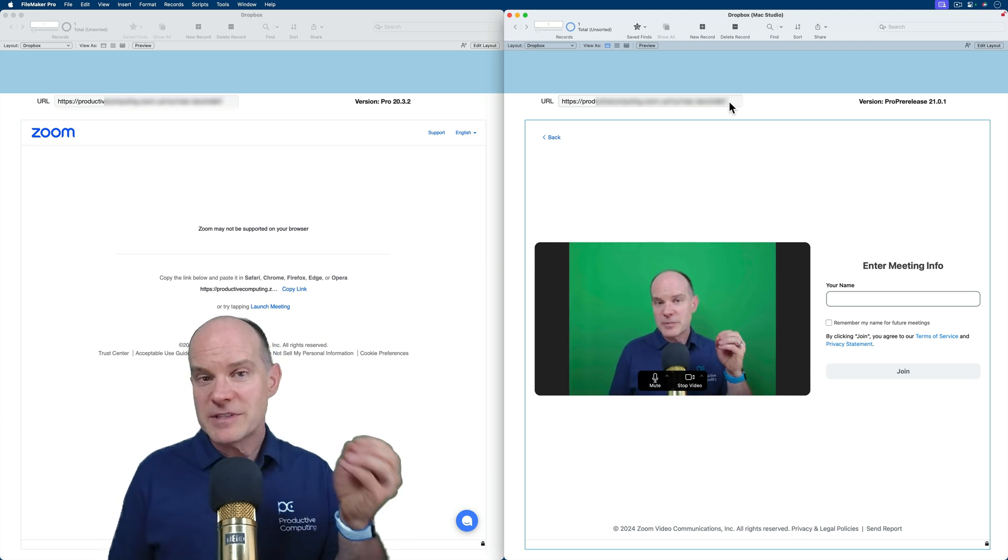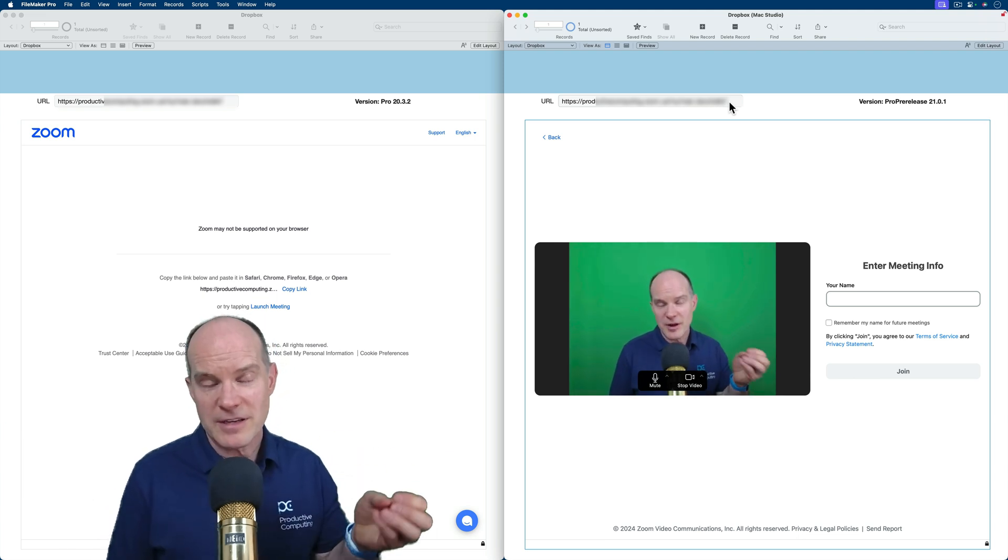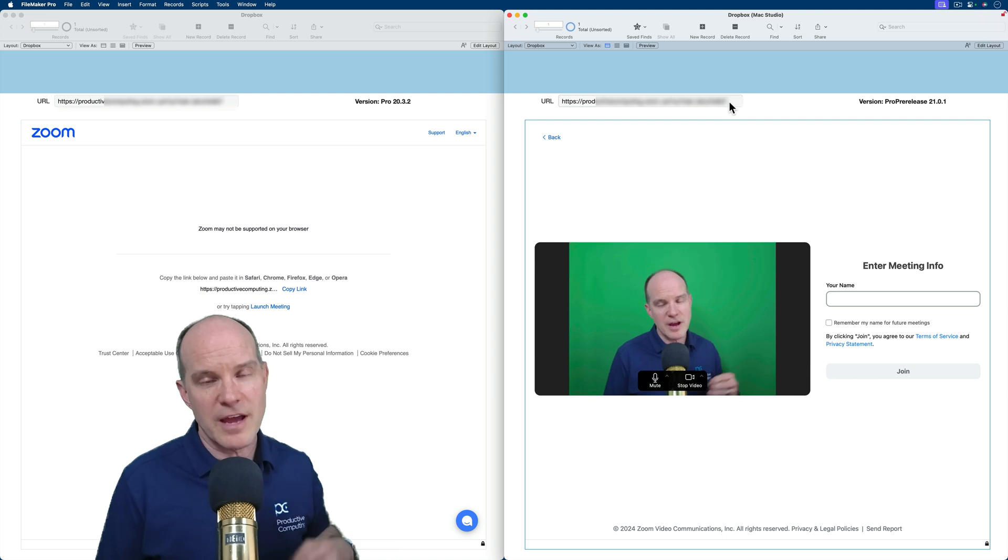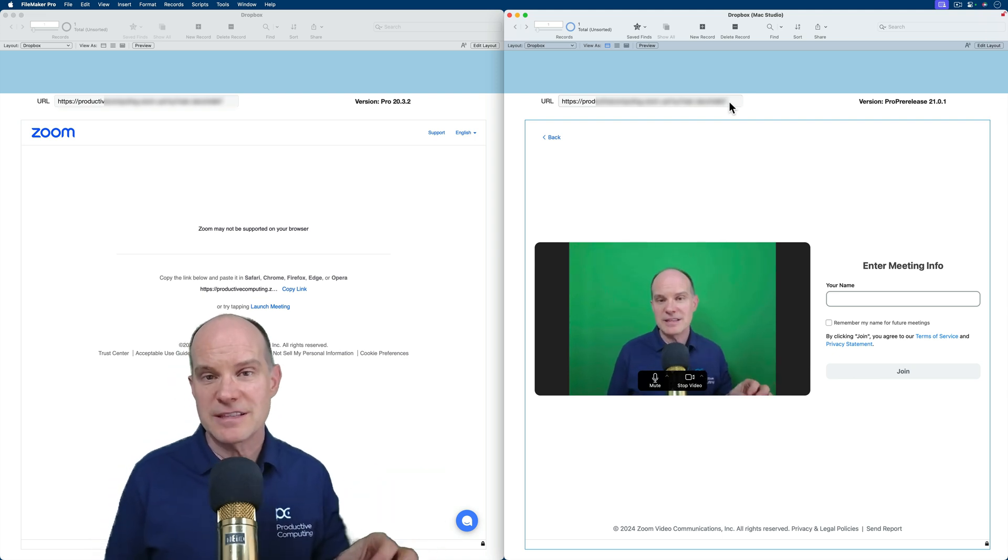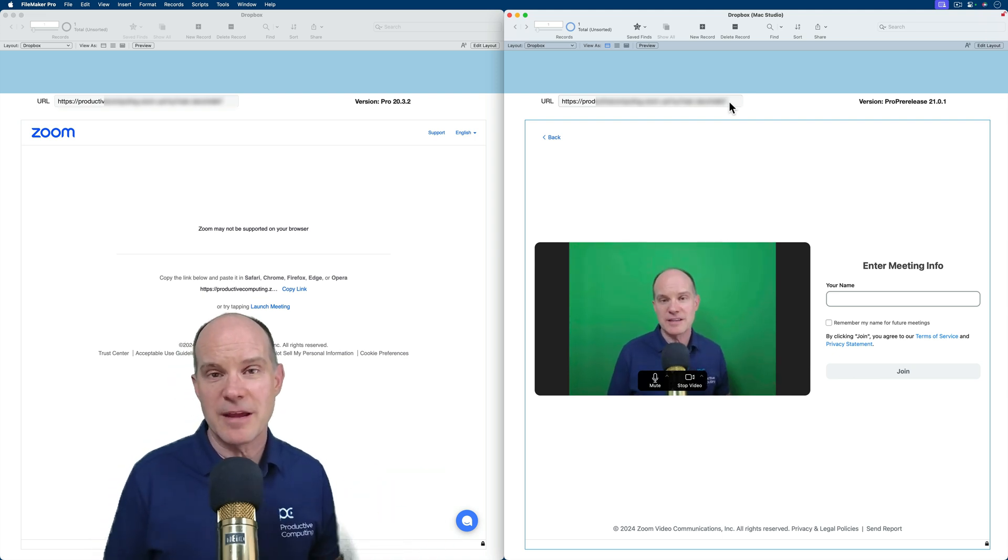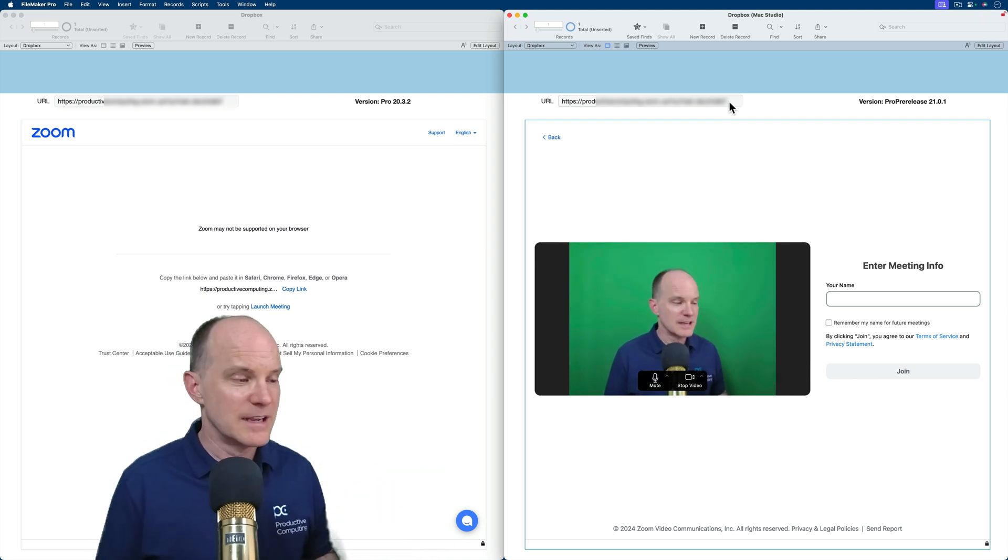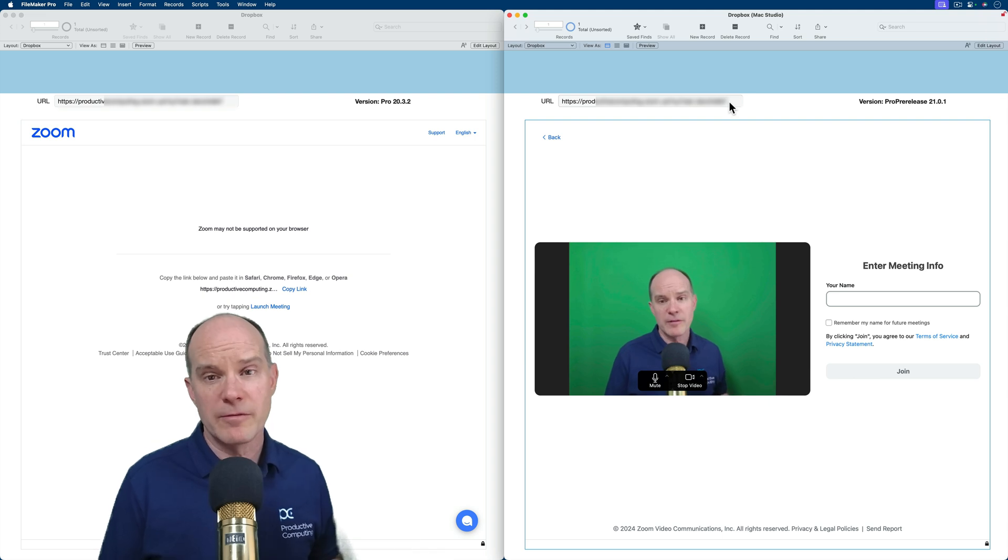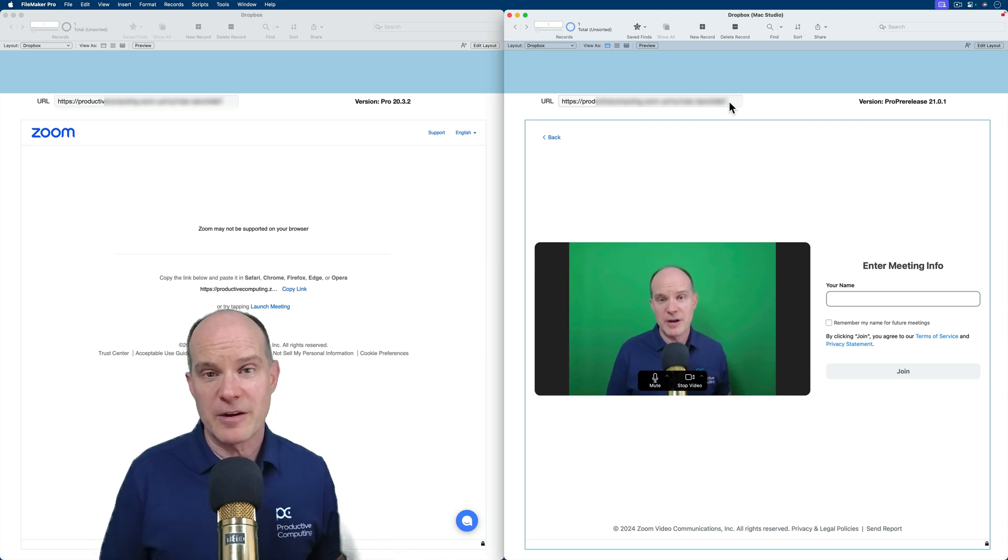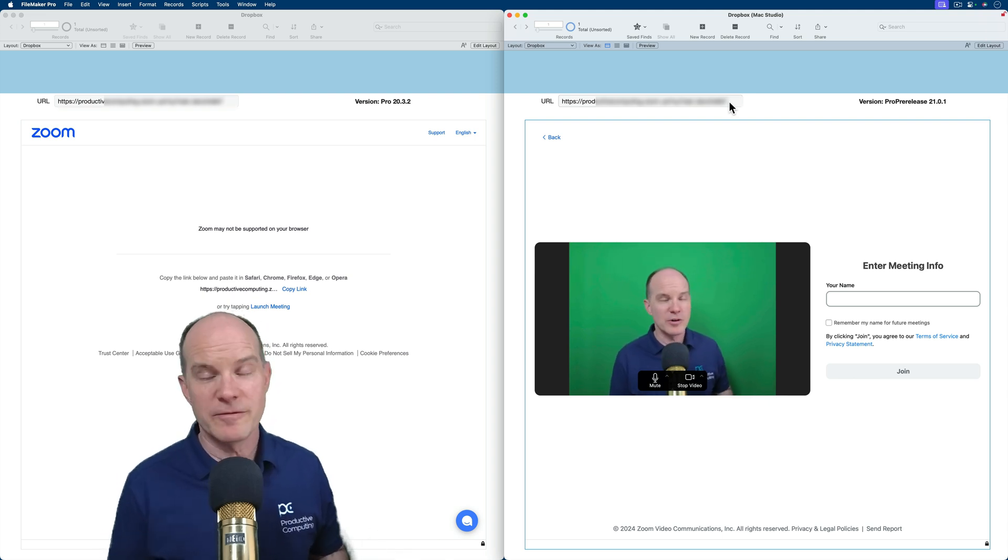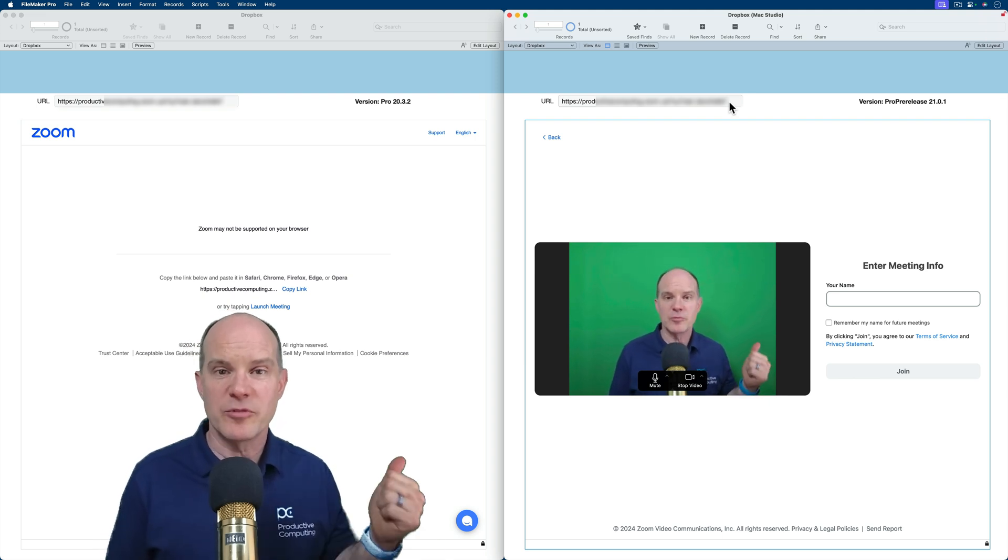So it's a potential and a possibility that was not there before. And I think having a Zoom meeting is a quick and easy way to demonstrate this, that this WebViewer is really much better or much more advanced than the previous one.